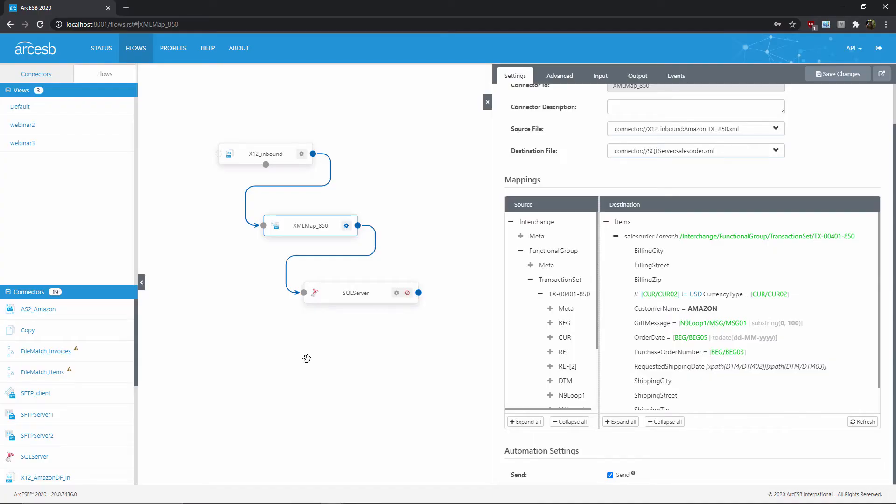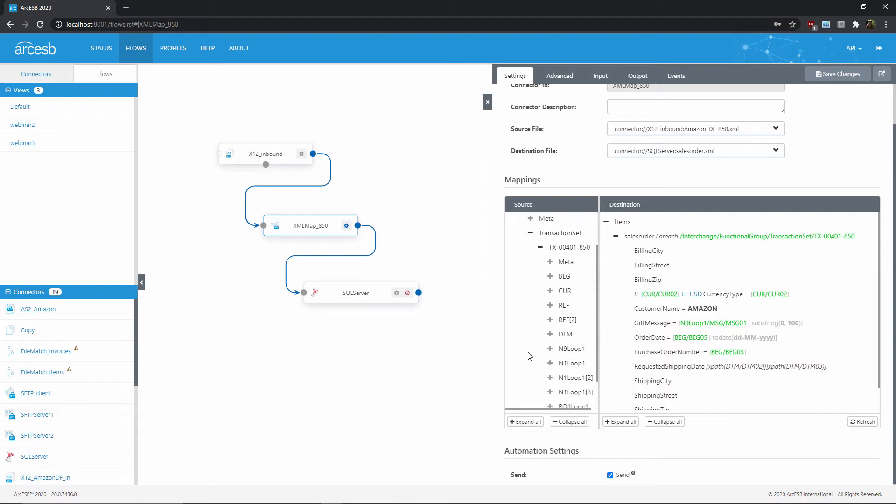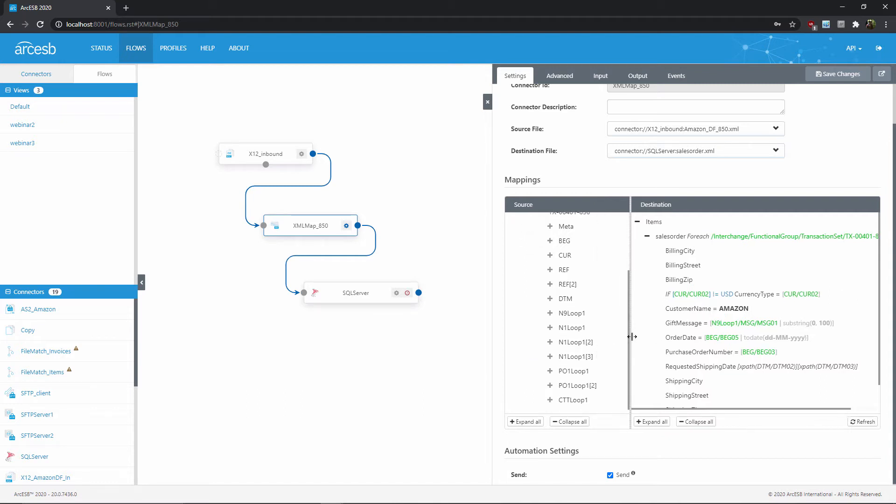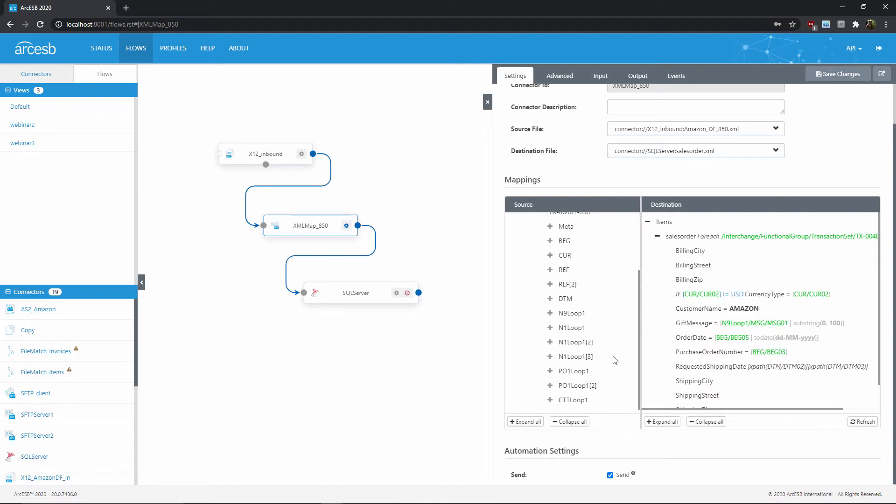Okay, so in this example, I'm mapping EDI data to a database, and I want to map this shipping street element in my output with the address for the ship-to party. Well, I know that the address data is always going to be in one of these N1 loop structures in my input, but I need to determine which of these has the ship-to address specifically.